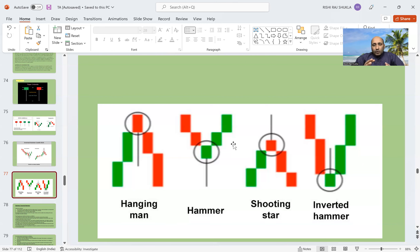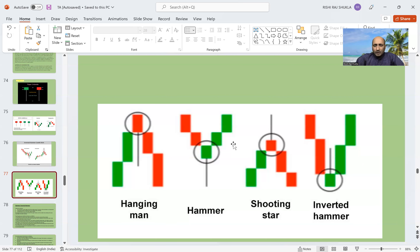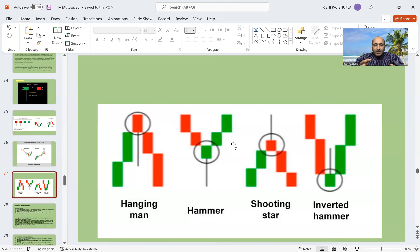What are the further criteria for formation of a hammer? Color is not important — it may be red or green. The most important thing is the body should be small, meaning the closing price and opening price should be nearby. The wick should be at least twice the size of the body; if it is more than that, it is even better.